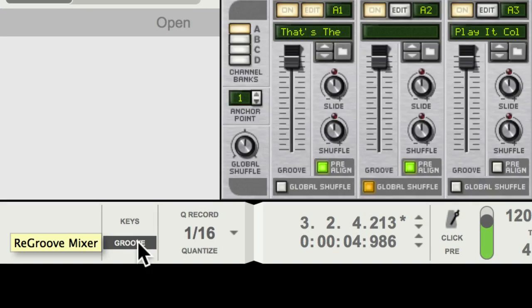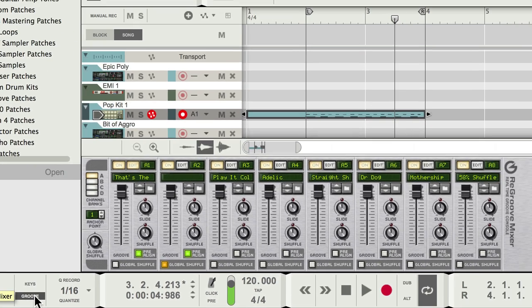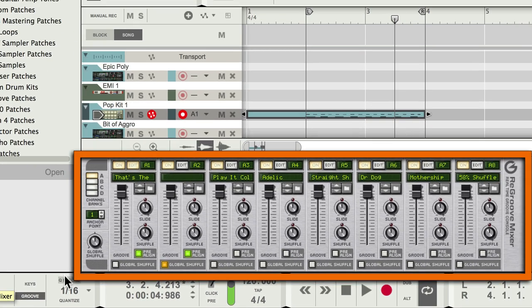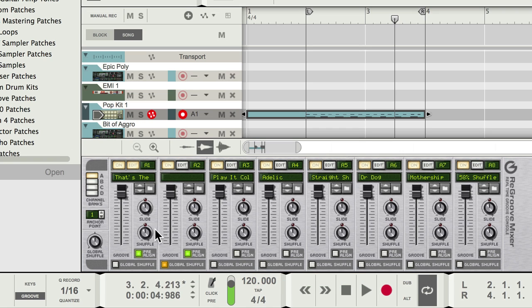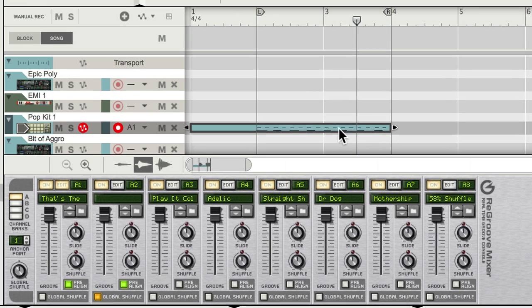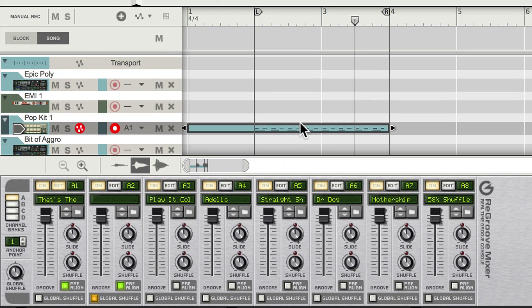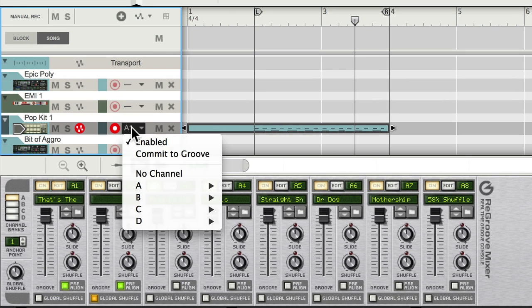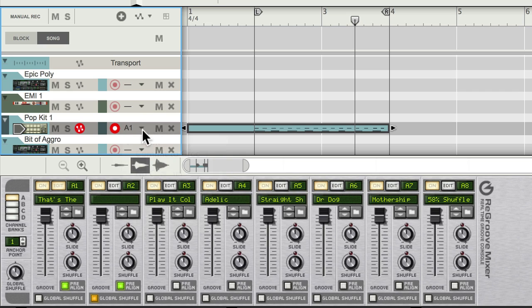If I press that I can call up the re-groove mixer. We'll look at this in more detail later, but essentially what it does is it allows you to route any MIDI tracks from the sequencer, using this little re-groove assignment menu here, to the re-groove mixer.